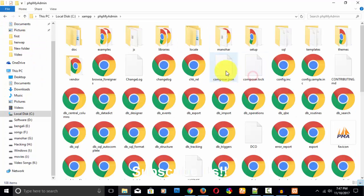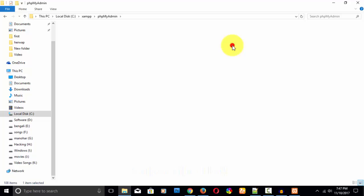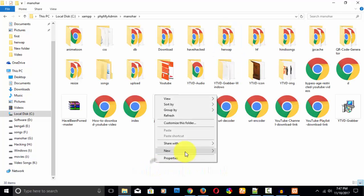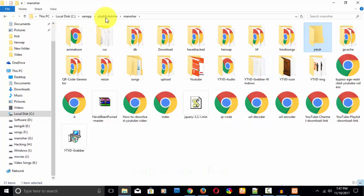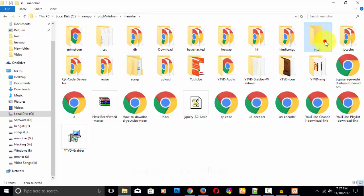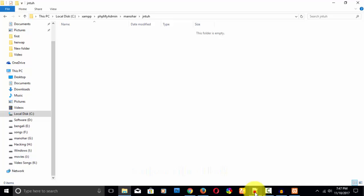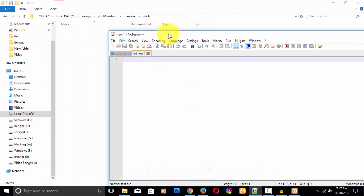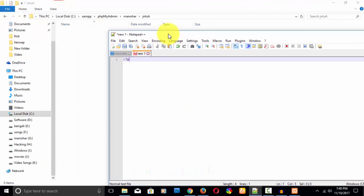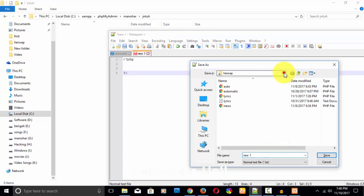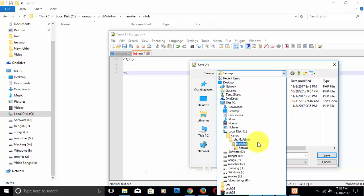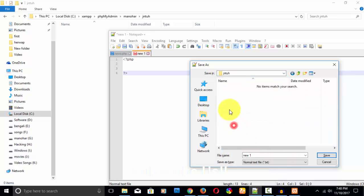But I am doing it a little differently — I am keeping my files in my own folder. I already have many folders created. Let me create a folder named 'jntuh'. So here I have created it — you can see in my folder 'manohar' the 'jntuh' folder, where I will be saving my file.